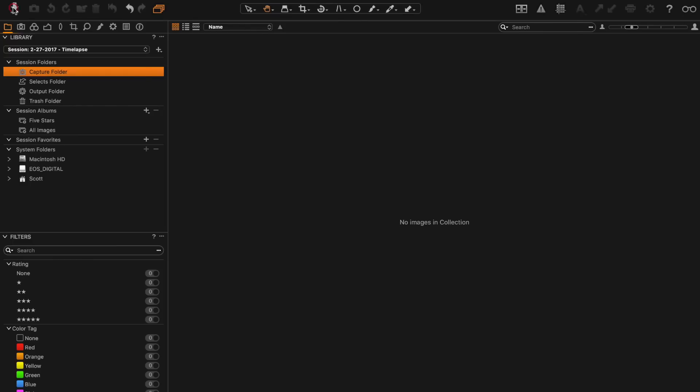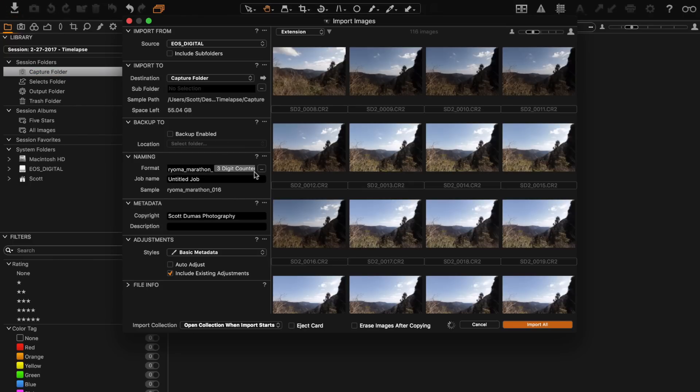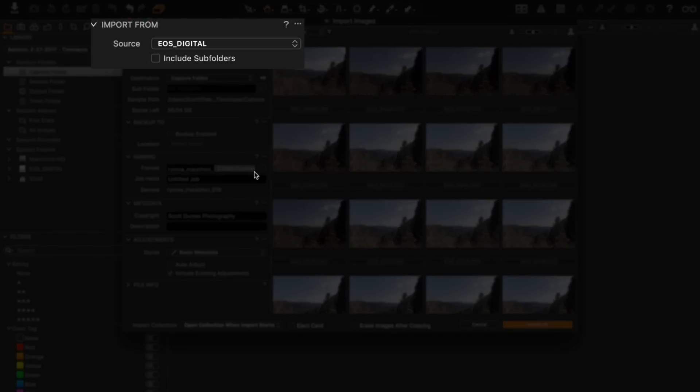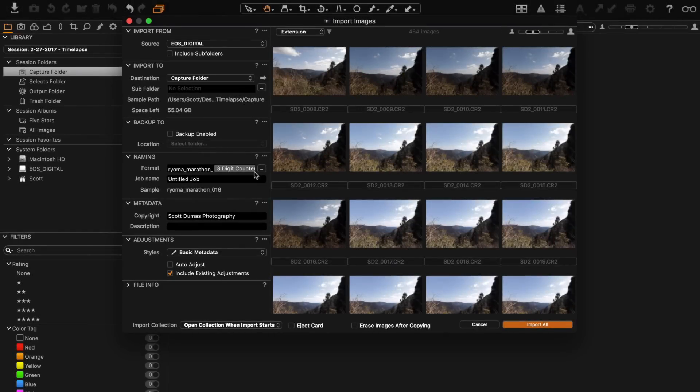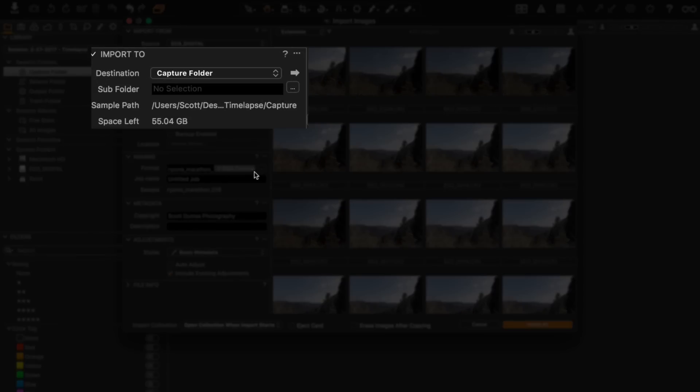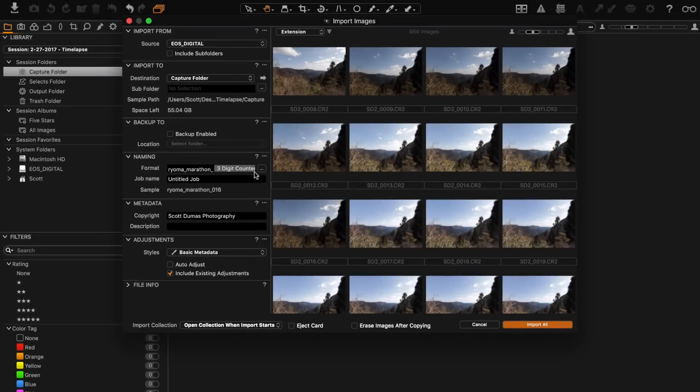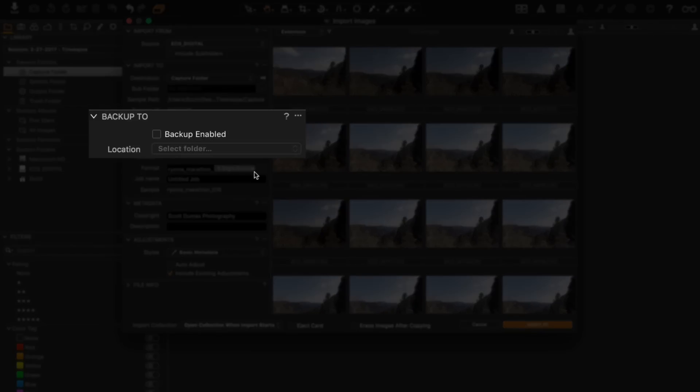My next step here is just to import my images. I'll always import them straight from the SD or CF card and I'll just put them inside the capture folder which is inside that session folder. Looking at the settings real quick, my import source of course is from the memory card, import to is of course the capture folder as I said, and you can create a subfolder but I'm not going to at this moment.